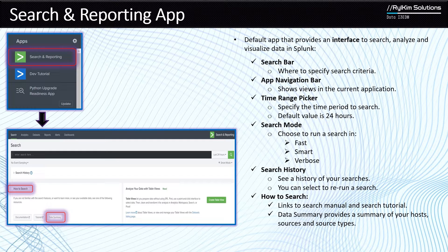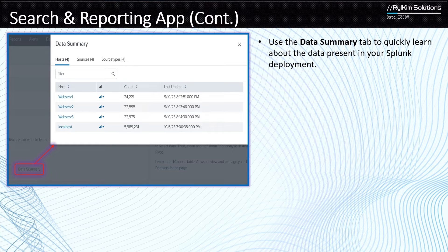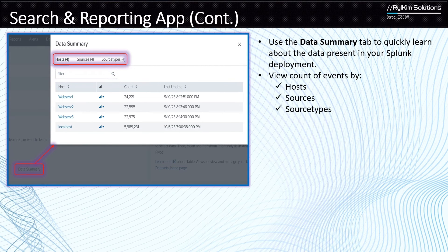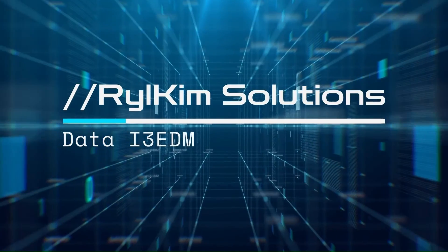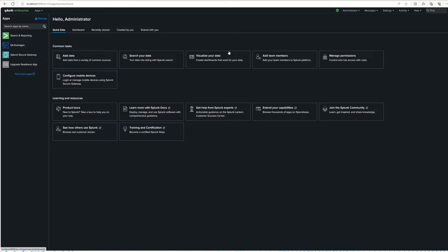Then you have the data summary. If you want to know information about your environment, the data summary gives you information about hosts, sources, and source types. When you click on the data summary tab, it shows you the count of events by host, sources, and source types, presenting a complete view of your environment, including the last time each was updated.